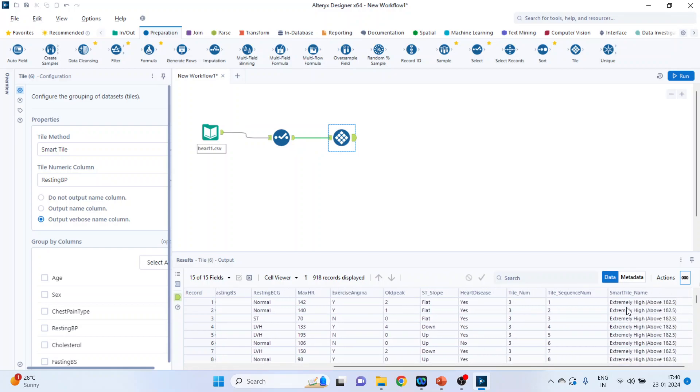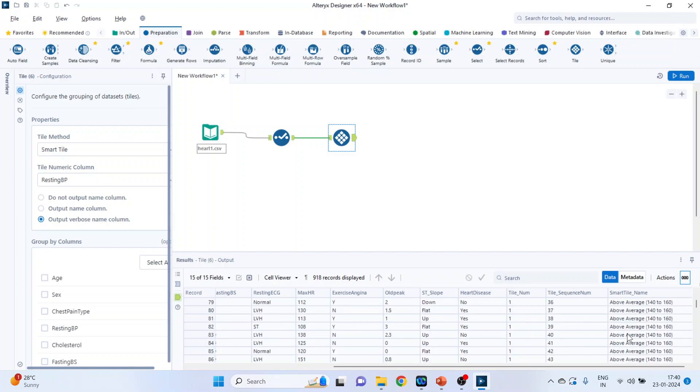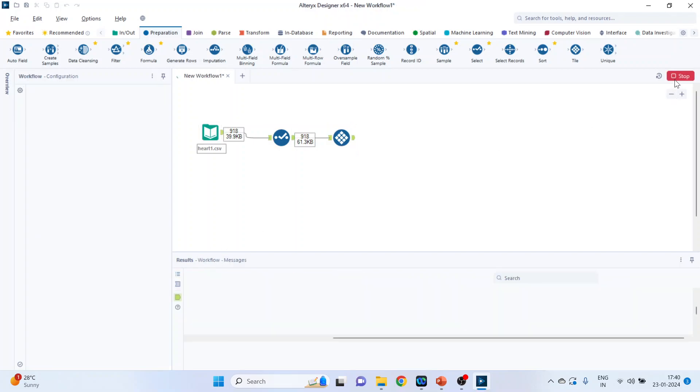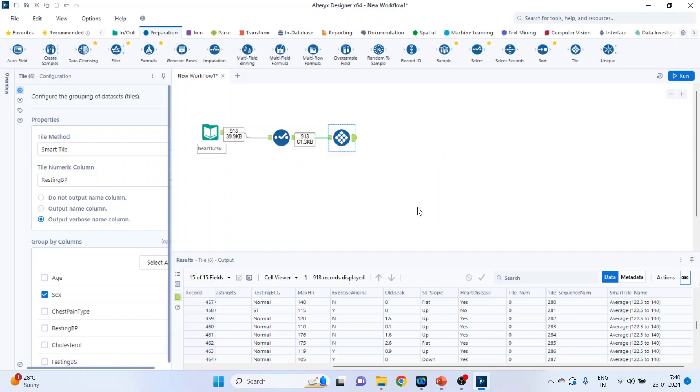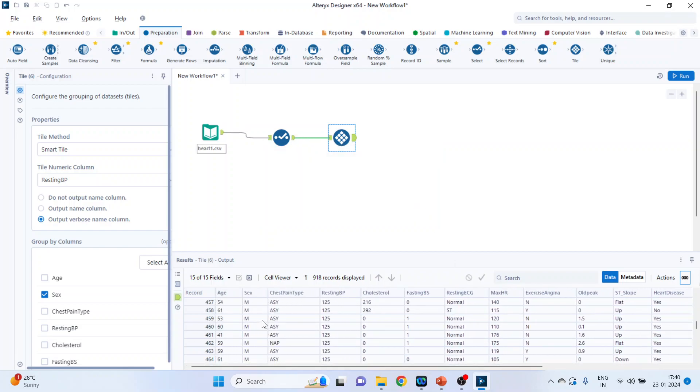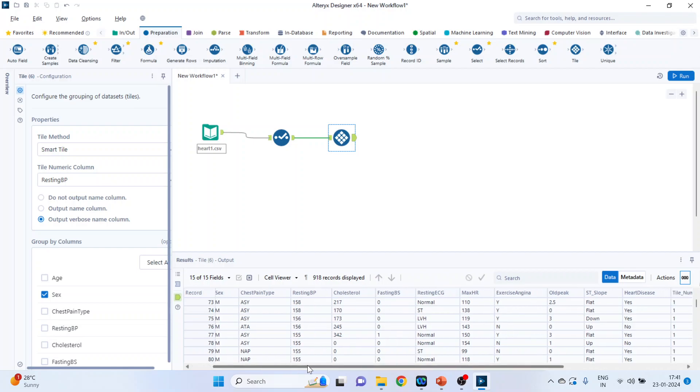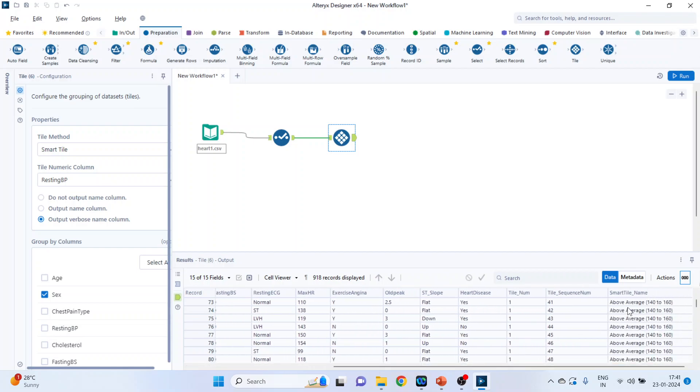And you can see, it is also given the name to it: extremely high blood pressure, high, above average, and average. We can also activate the option of grouping, that is smart tile grouping by gender. Press run. Click OK. And now you can see the grouping has been done. That is the smart tile. This output will be different for male and female.